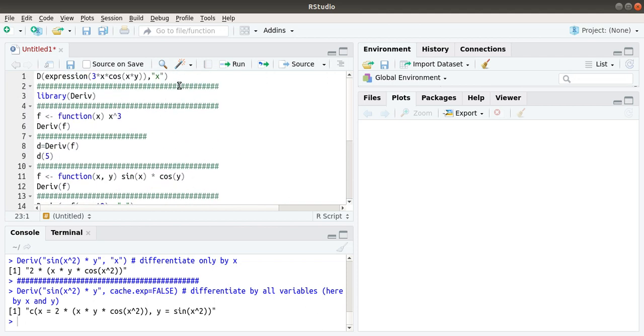This is the symbol package. It is a small package with a limited number of functions through which you can directly take the derivative of many functions. Thank you.